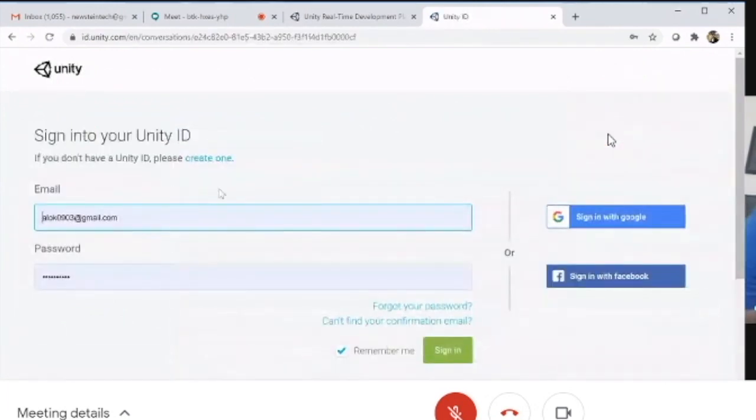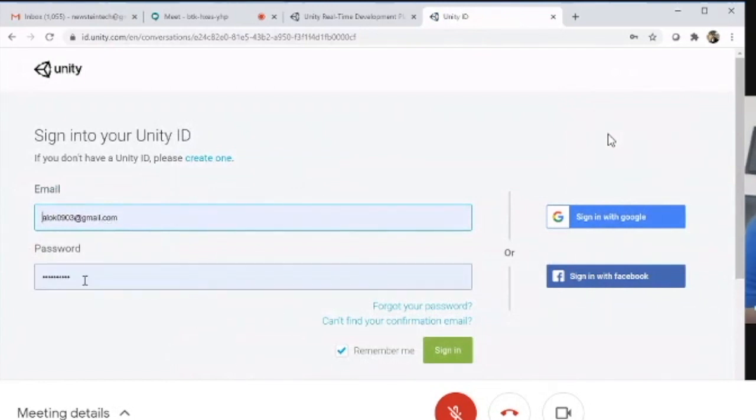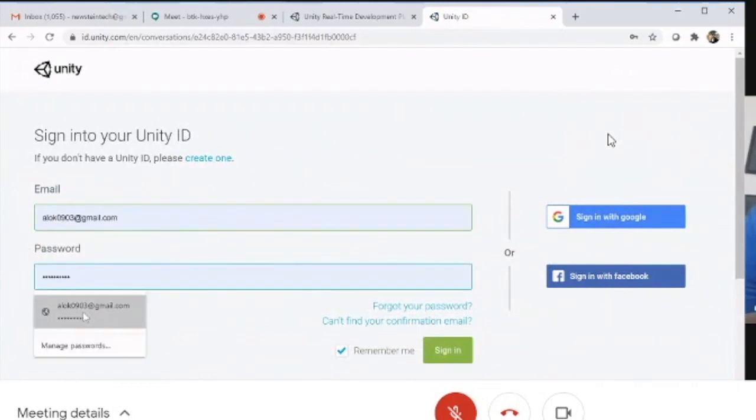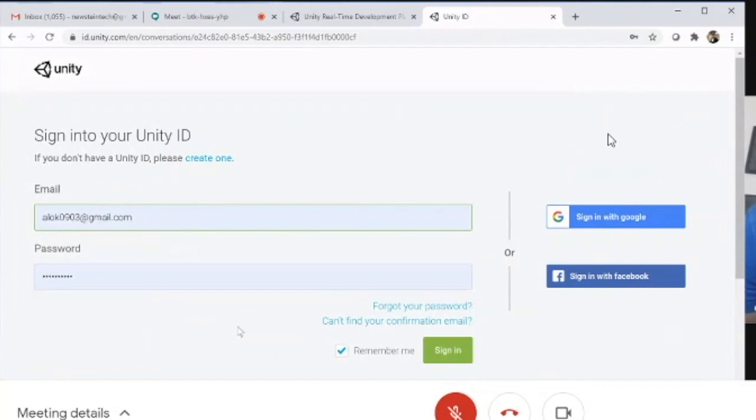Now you can log in to Unity using the email ID and password you created. In my case, the password is 'Gaming@123', and I'll use these credentials to sign in.